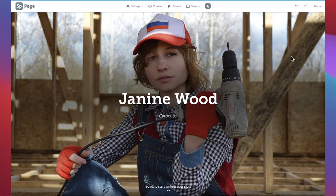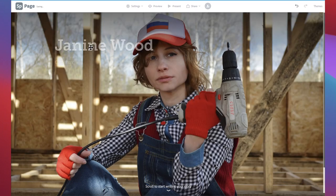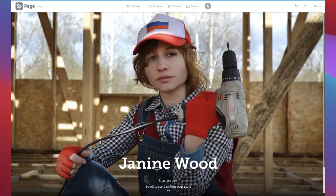As a default, your name will be in the center of the banner. If this is blocking an important part of your image, you are able to move the title by clicking and dragging it to one of the other designated areas on the banner.